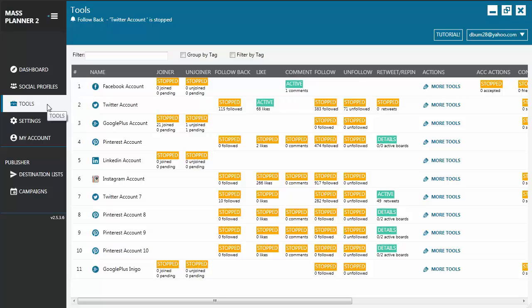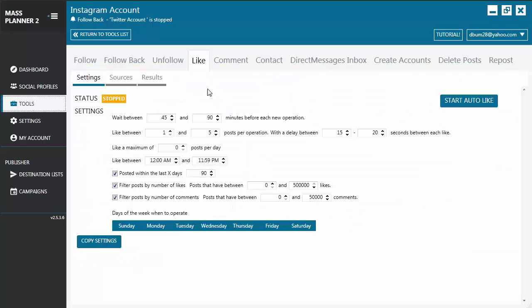To start using the Instagram Like Tool, you go to the Like tab by clicking on the Instagram account, More Tools, or the marker directly under the Like category. Here you will see that it has three tabs.